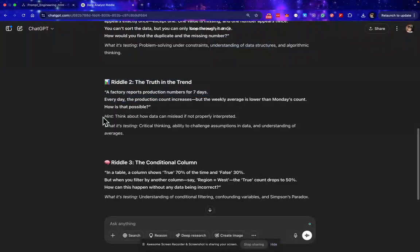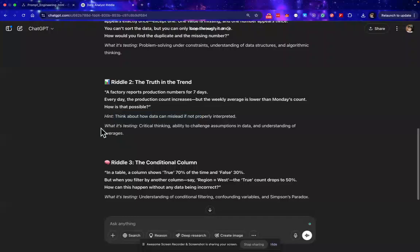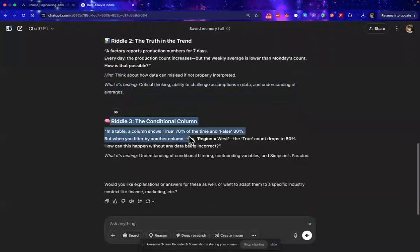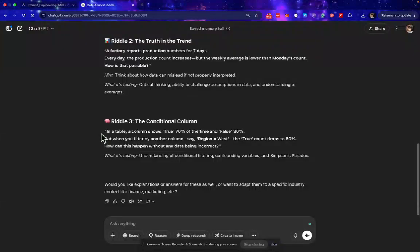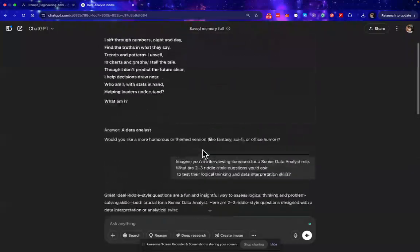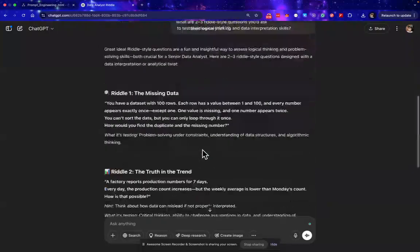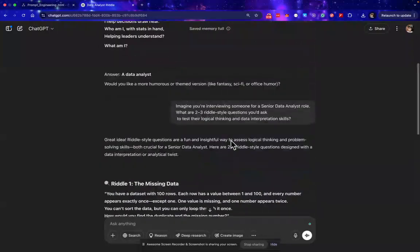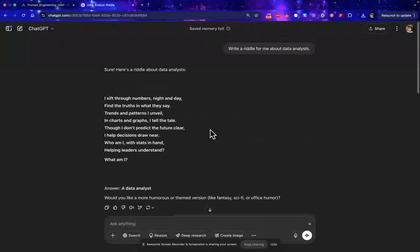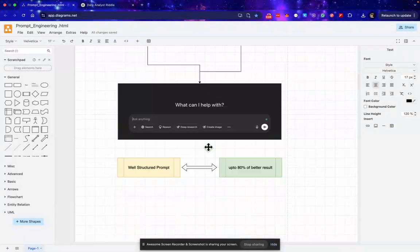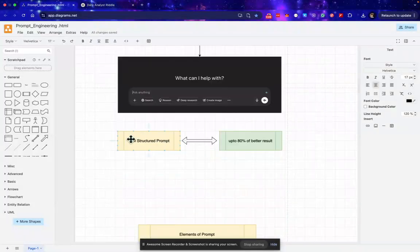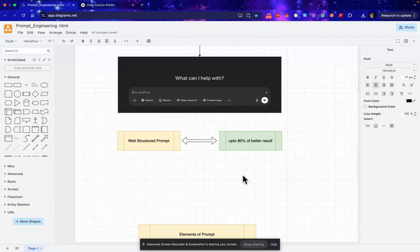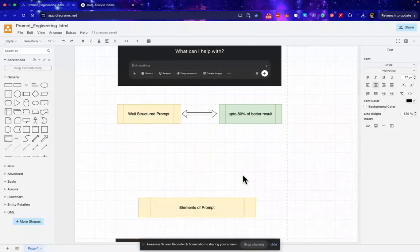Then we have riddle two. This is my riddle, here it gives the hint for me and what it is testing. Again, the riddle three and what it is testing. So you can see the difference between the output generated with this prompt and the prompt which I passed earlier. We can see that a well-structured prompt can enhance our result up to 80 percent.